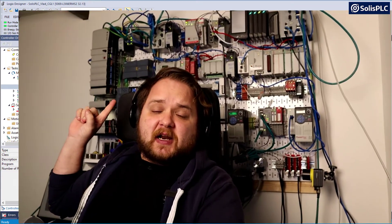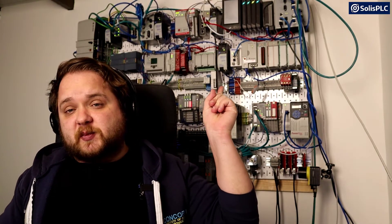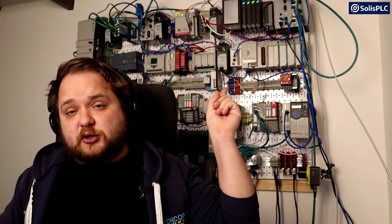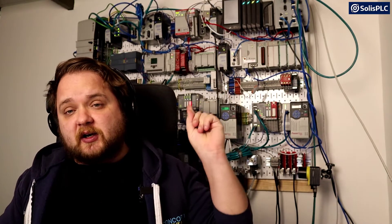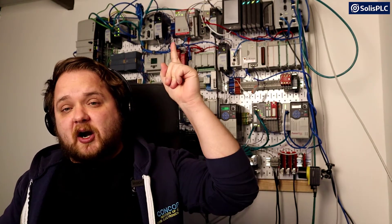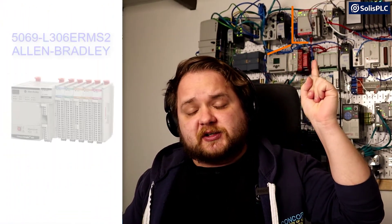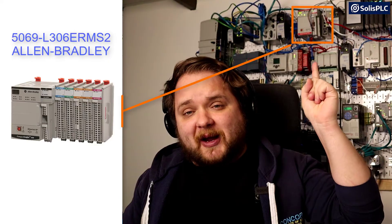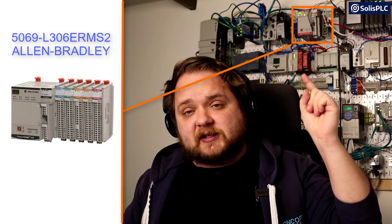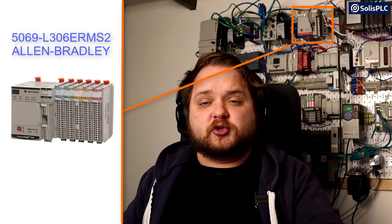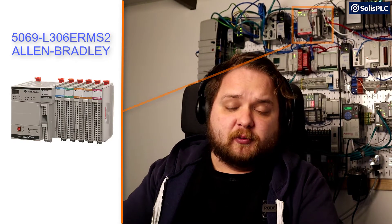Behind me you may have seen I have a ControlLogix PLC on this side. I also have a few CompactLogix PLCs - one sitting here, one behind my chair, and one all the way at the top. That's the 5000 series CompactLogix PLC that we will use for this series of tutorials.